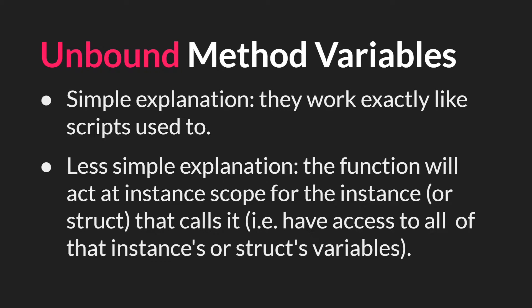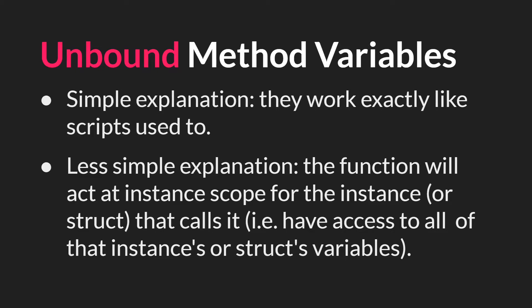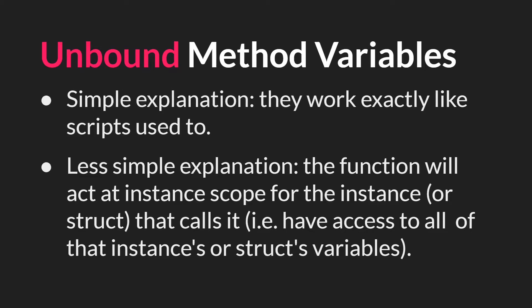In other words it will have access to all of the instances or struct's variables. And we showed examples of this in the tutorial on script functions. This is the only way to create that behavior. Or to put it another way, the only time a named function will be an unbound method variable or have access to the variables inside of the thing that is calling it is if they are a named function declared inside of a script asset.